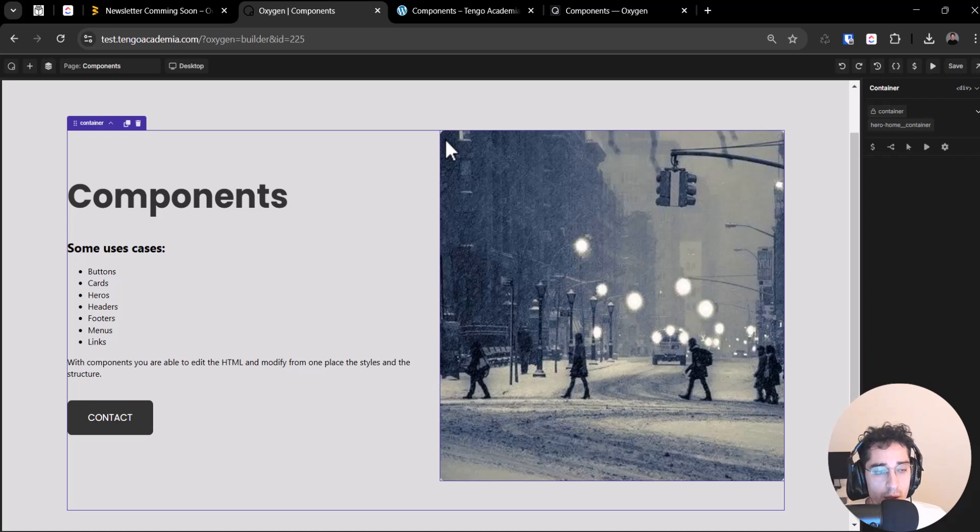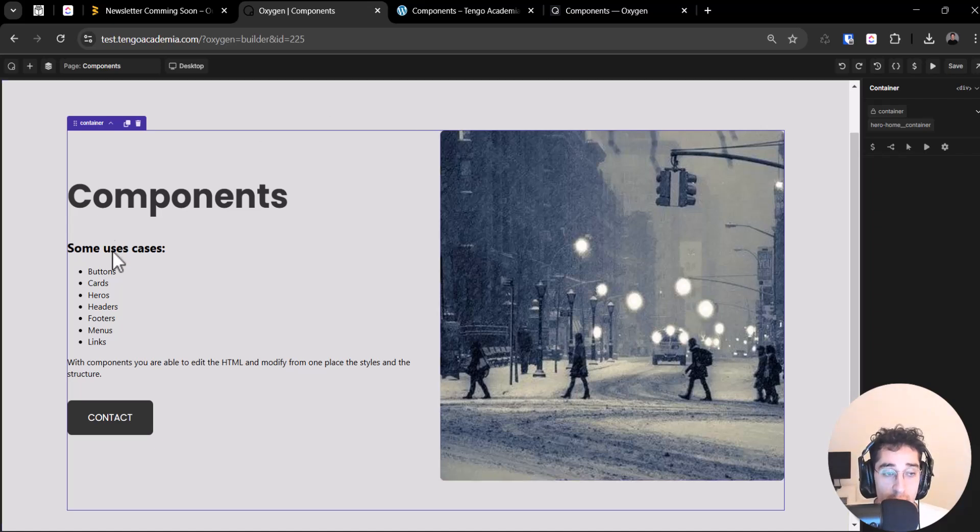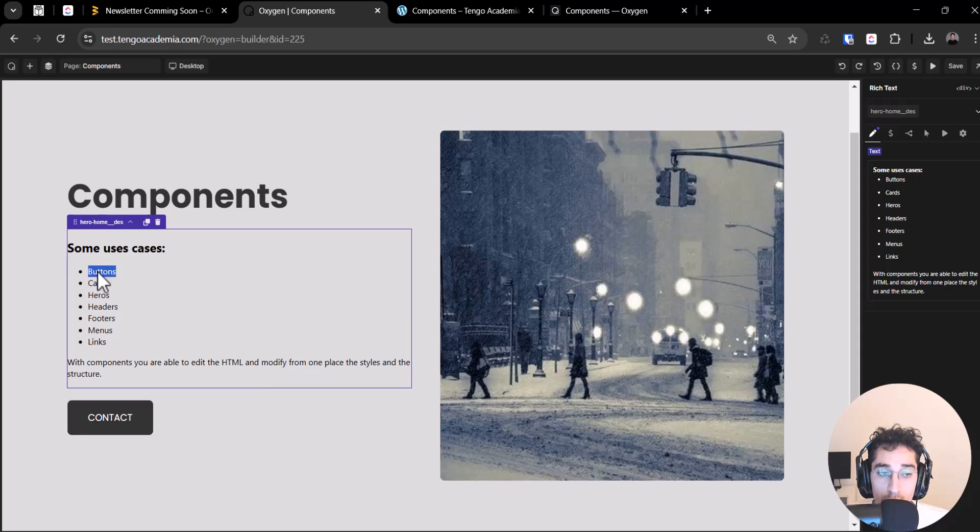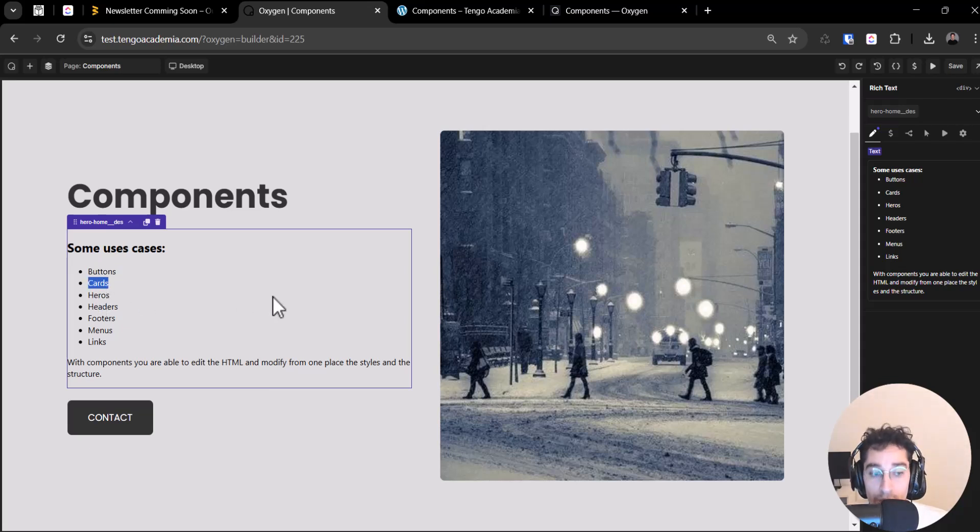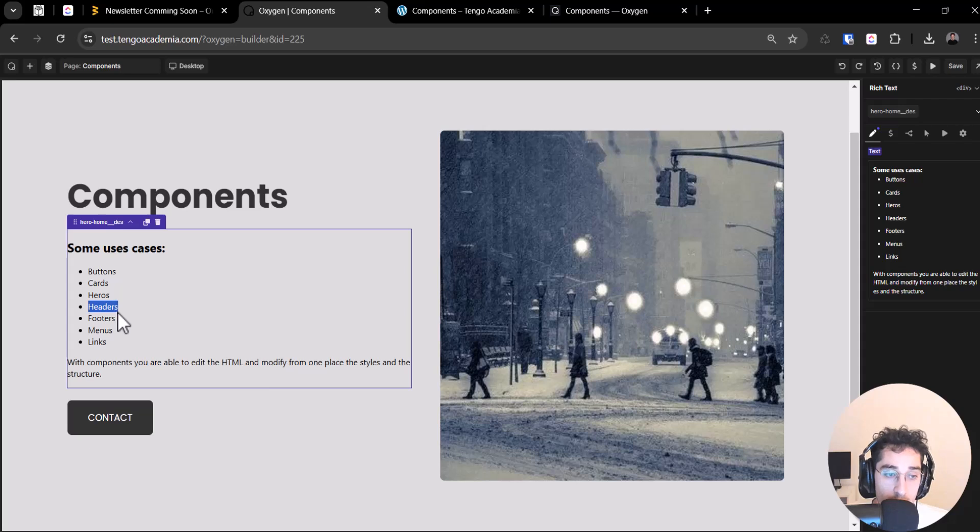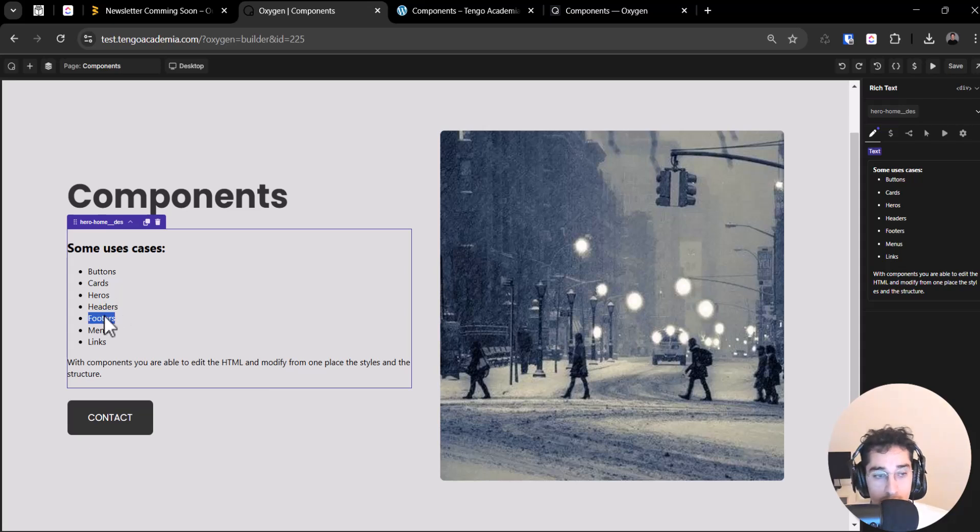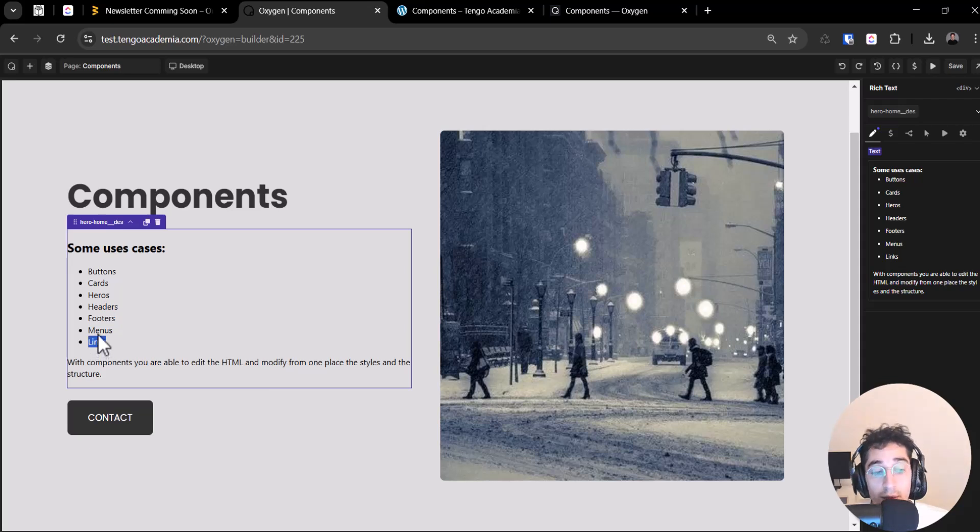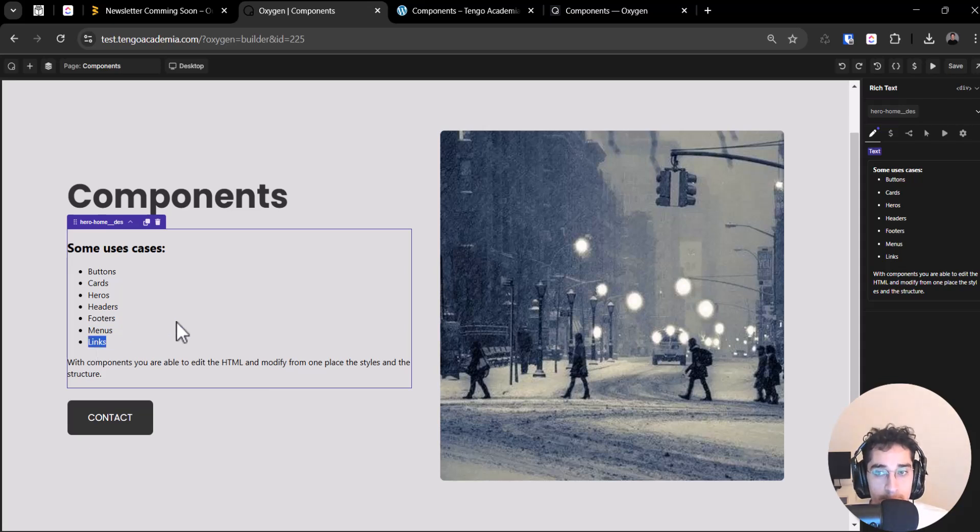So what are the uses case for this component? For example, if you want to do buttons or cards or for example, Heroes too, you can do it or header or footer, you can do it but maybe this is more for a template directly or for example, for menus, for links, you can use these elements.